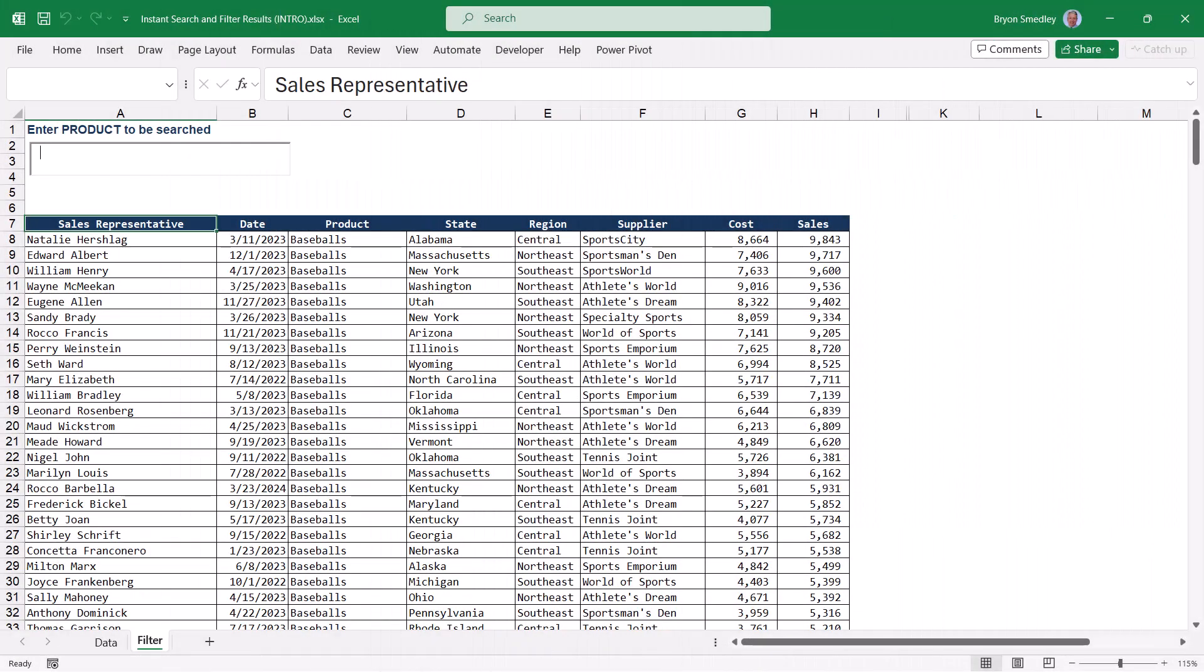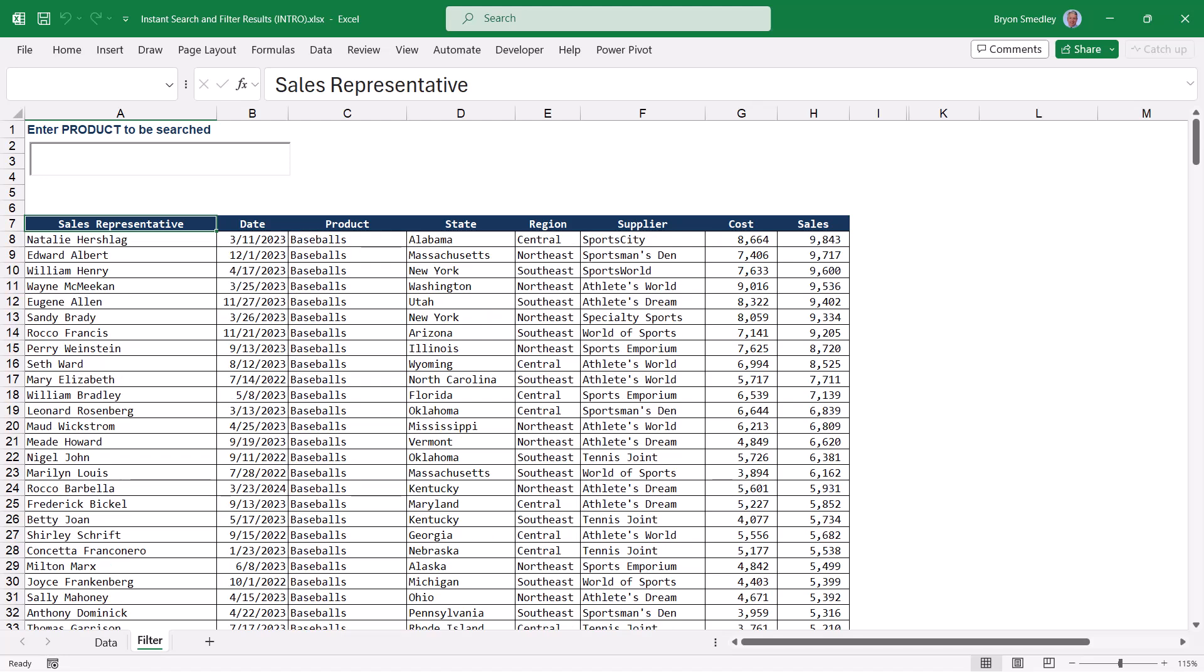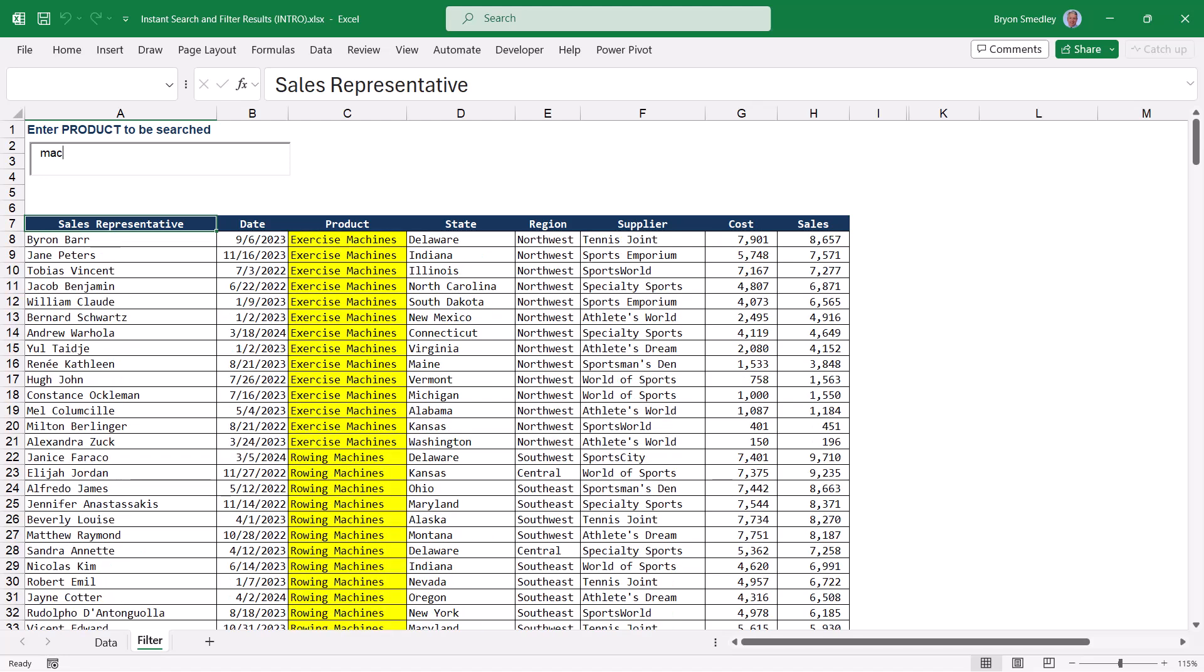This could also be done for filtering purposes. So if I wanted to find every product that has the word tennis balls in it, I could type in TEN and there's all the tennis balls. But if I were to type in MAC, here's everything with the word machines in it. And the only thing I'm doing is typing. The conditional formatting and the filtering is reacting automatically.